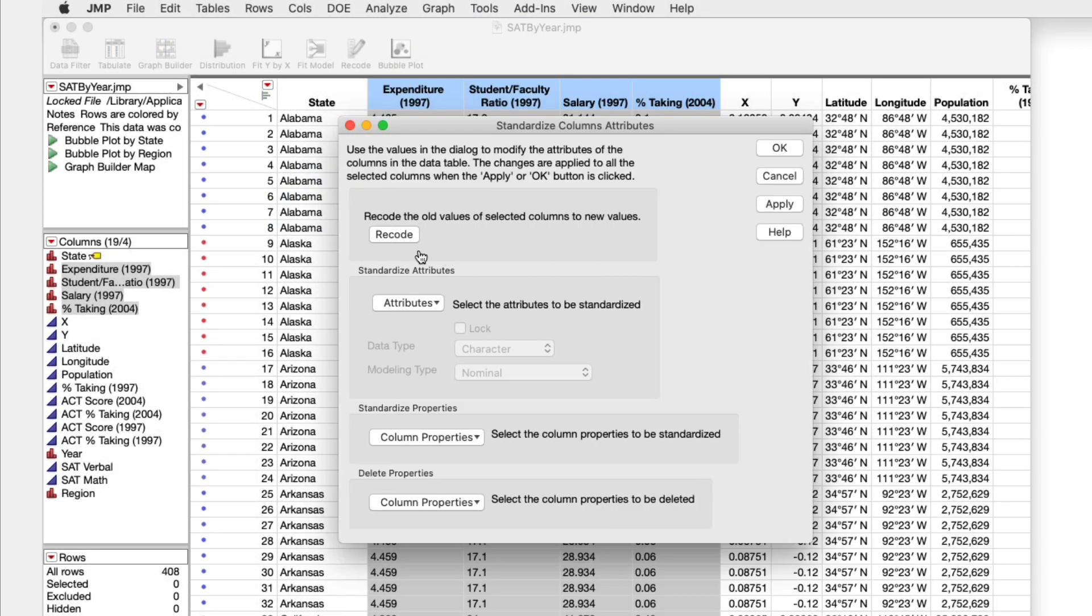In this window, you can change the options for multiple columns all at once. Here I have four selected in this SAT sample data.